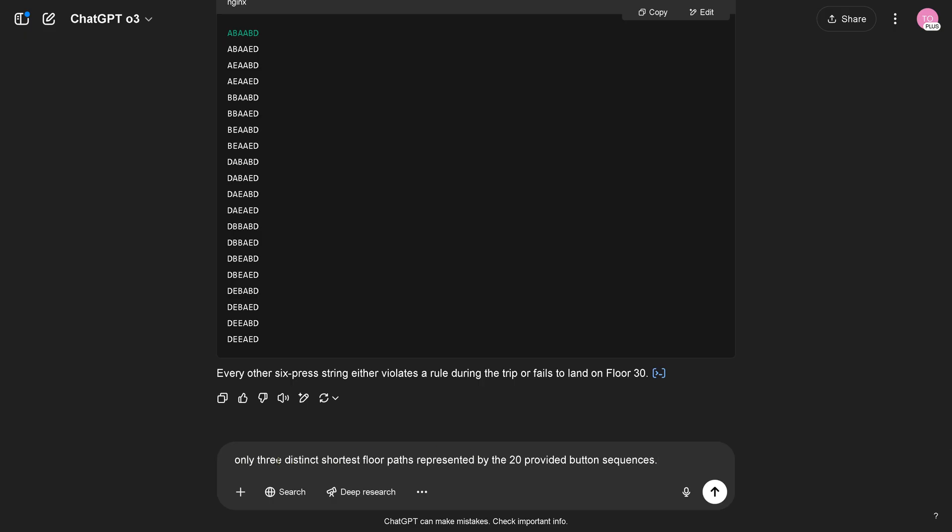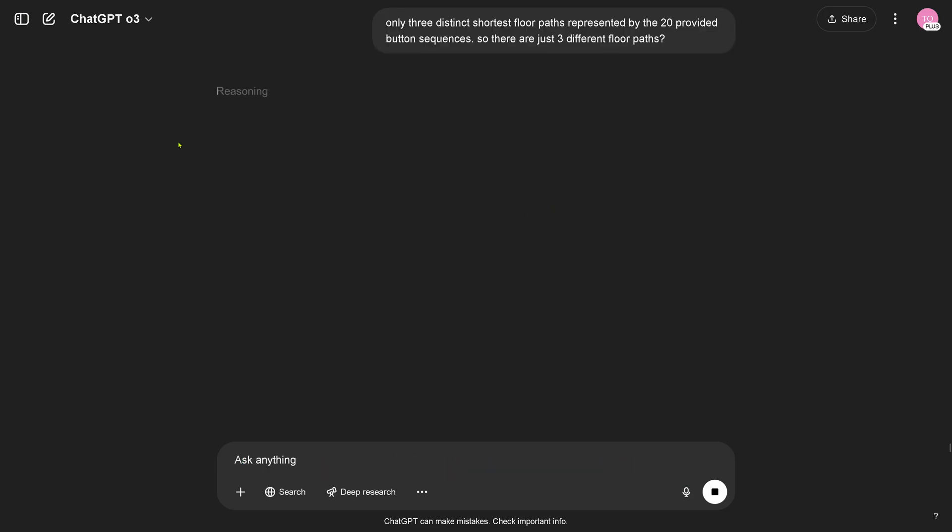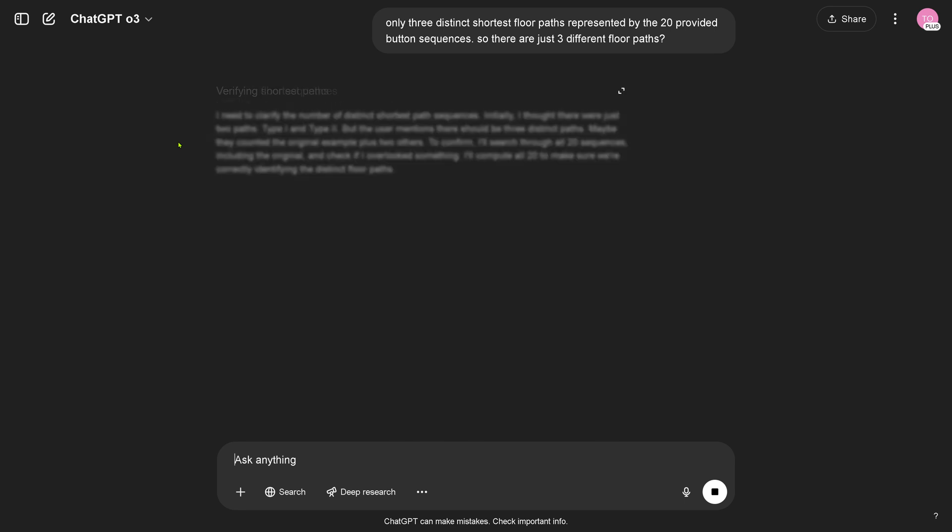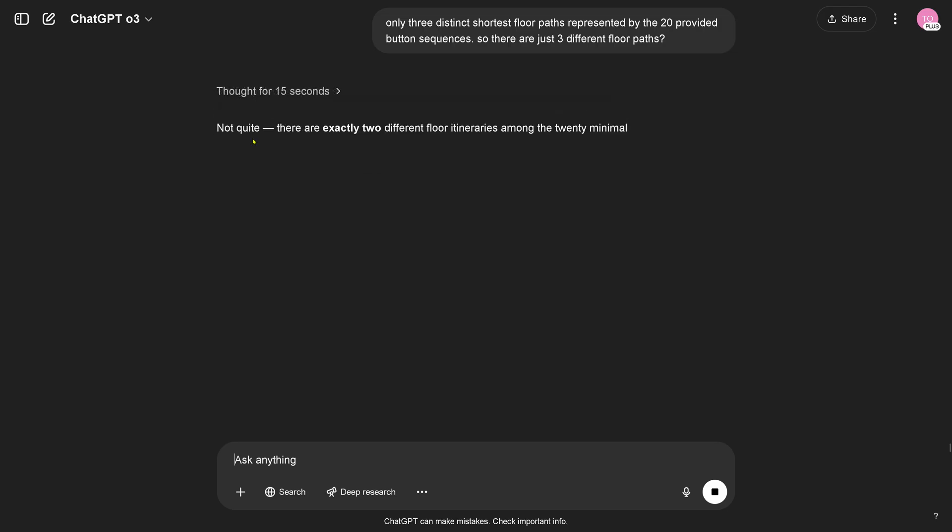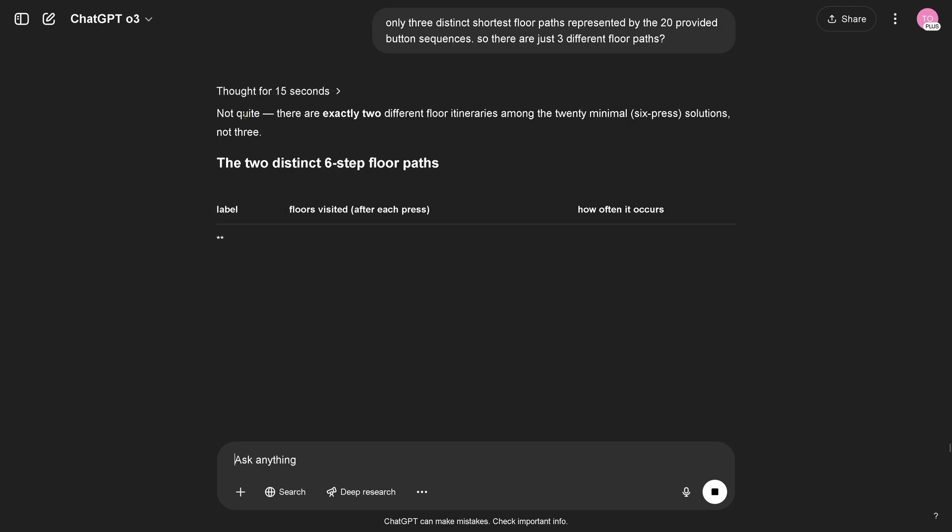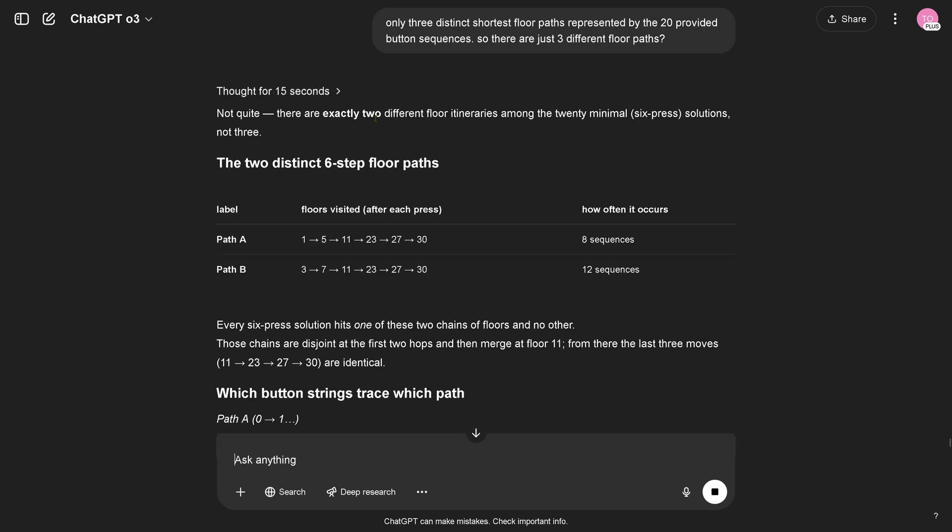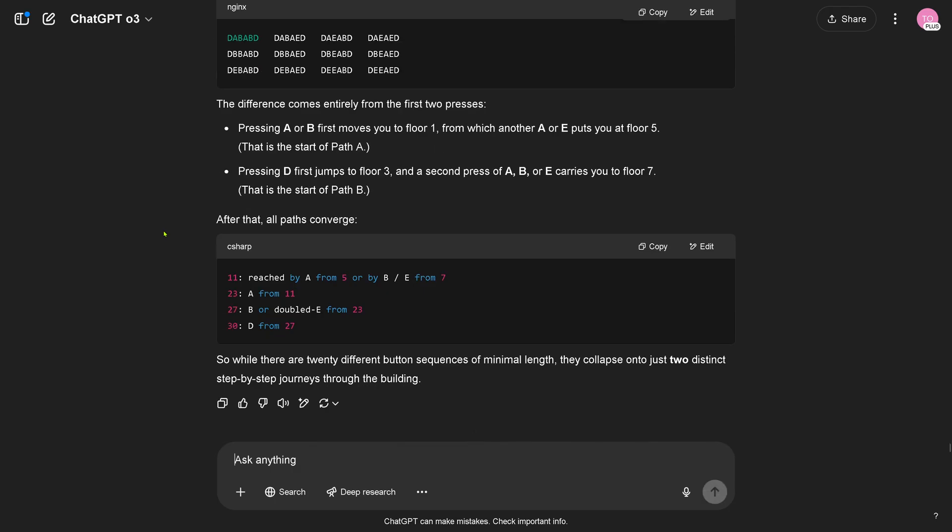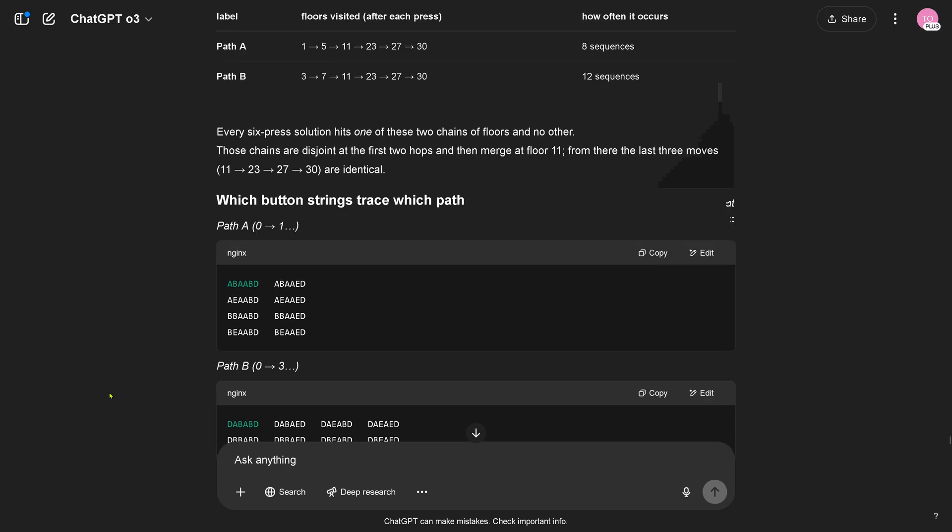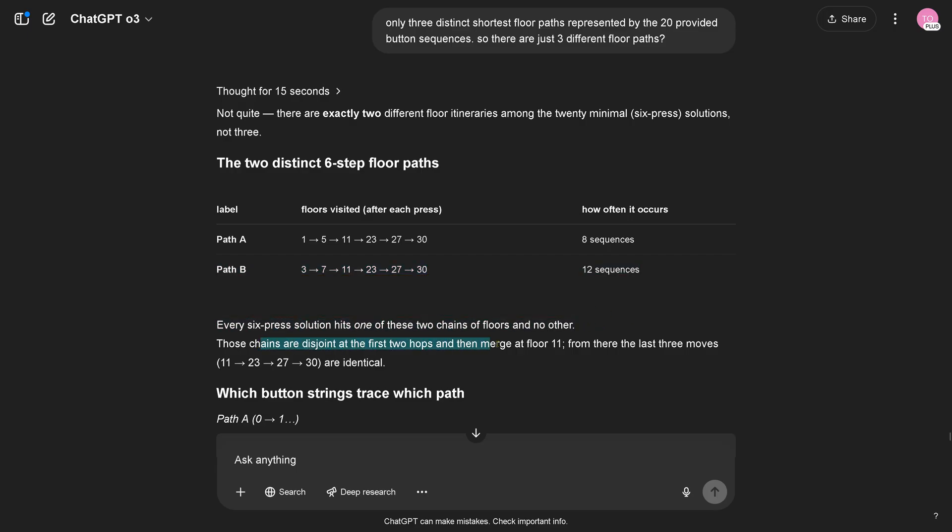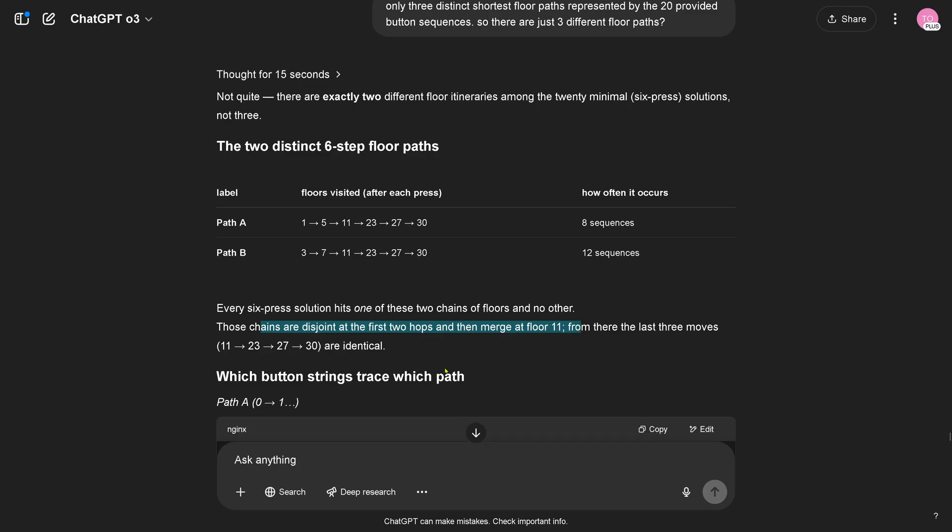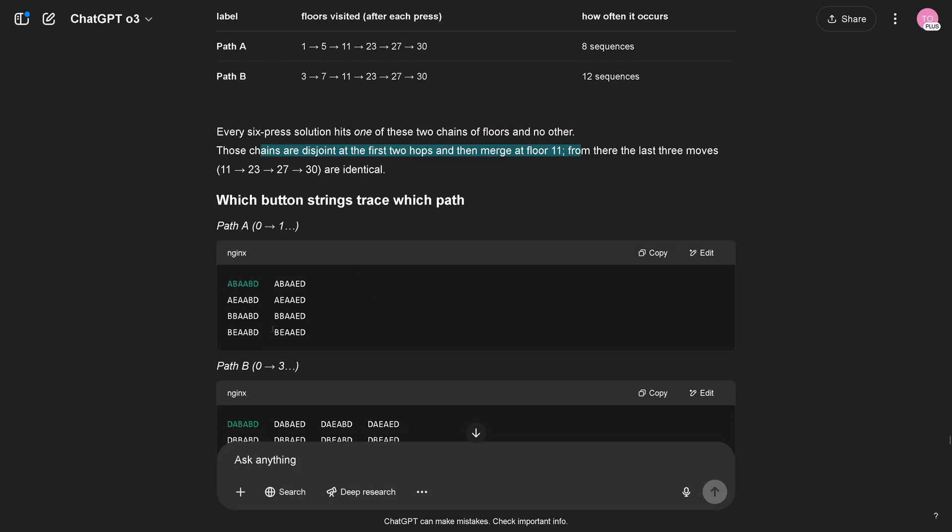So but if you look now at those, only three distinct shortest floor path, represented by the 20 provided button sequences. Now it gets interesting. Different sets, yeah, maybe miscounting, not quite. Two different floor paths. There are just two distinct step-by-step journeys through the building. This is what I thought. So we have one, five, eleven, twenty three, twenty seven, thirty, yeah. And three, seven, eleven, twenty three, twenty seven, thirty. Absolutely. So every six press solution hits one of the two chain of floor and no other. Those chains are disjoint of the first two hops and merge at the floor 11. Okay.